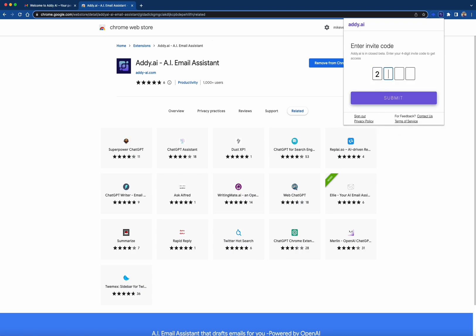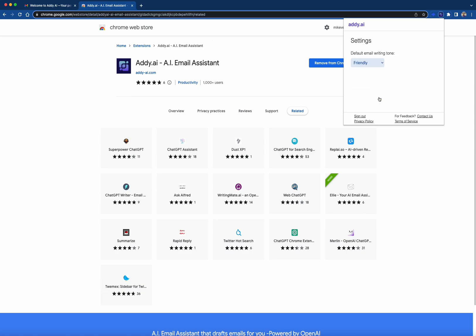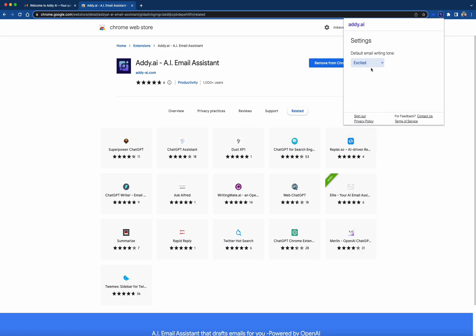Now enter the invite code found in your welcome email and click Submit. This will prompt you to select your default tone, which you can always change. But for now, let's select Friendly.